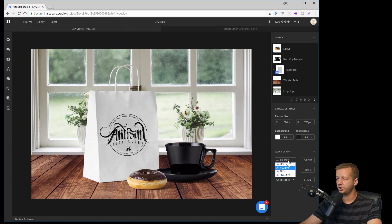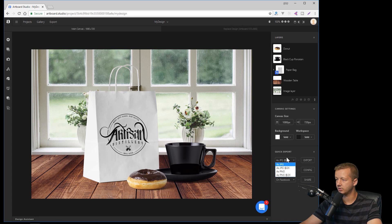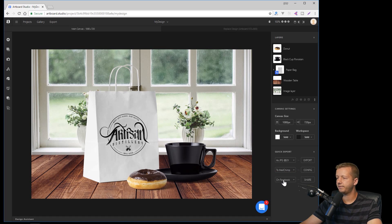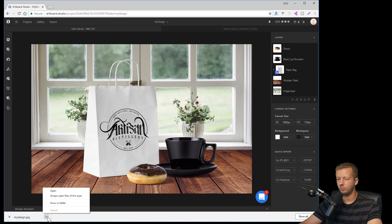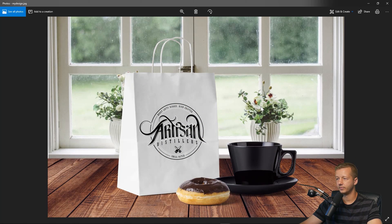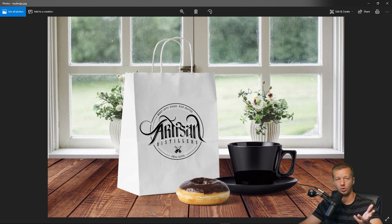PNG makes sense when working with images with not a lot of colors to help reduce file size. You can also export to Mailchimp, Dropbox, and Google Drive as long as you configure those options, and directly to Facebook, Instagram, or Twitter. Simply export, it downloads automatically — click on it and you have it ready to upload to your portfolio or wherever you need it.